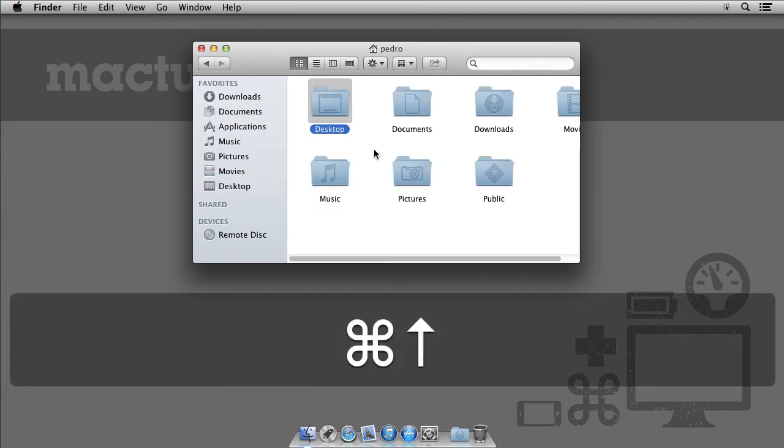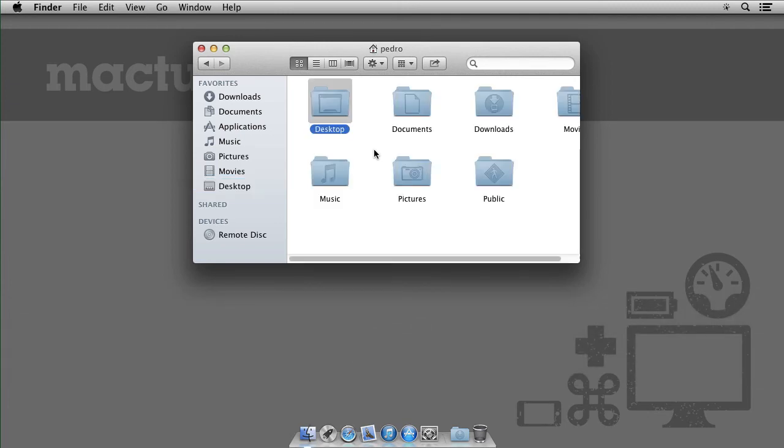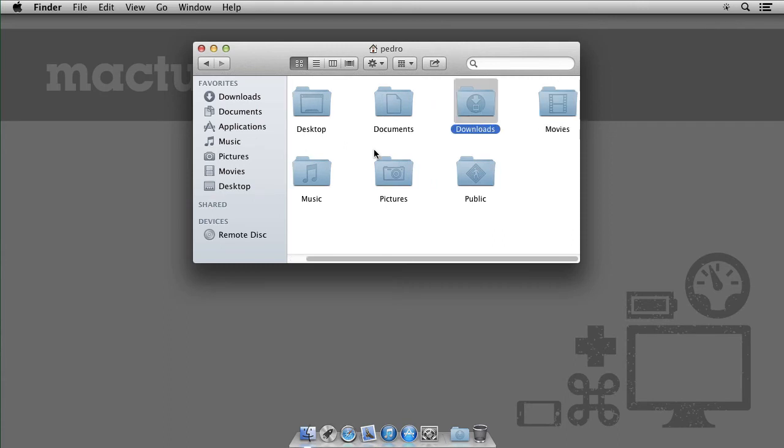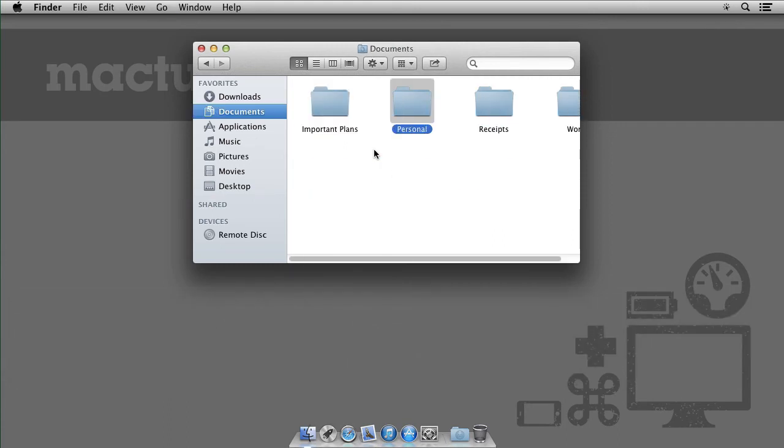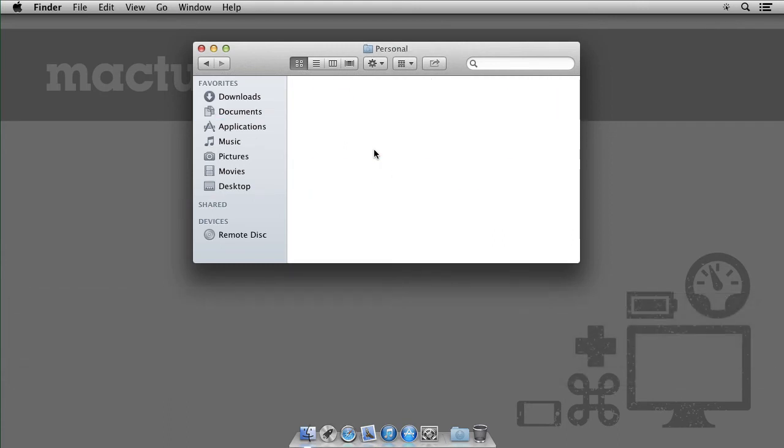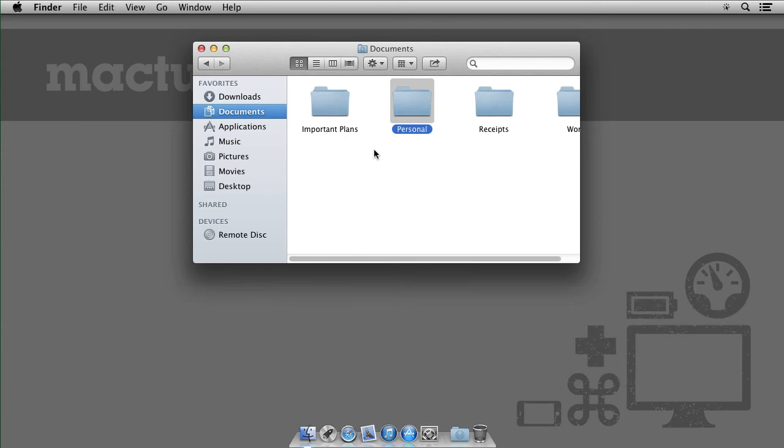Command Arrow Up, I'll go up a level. So I can quickly move around using keyboard shortcuts.